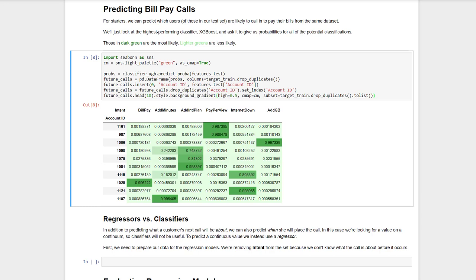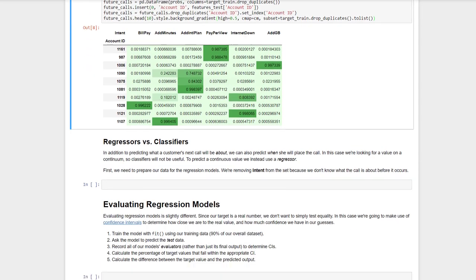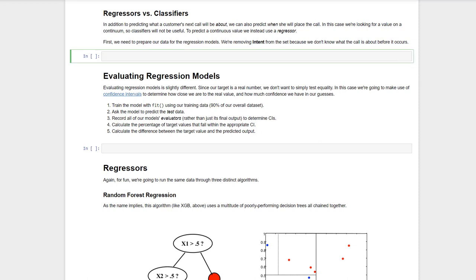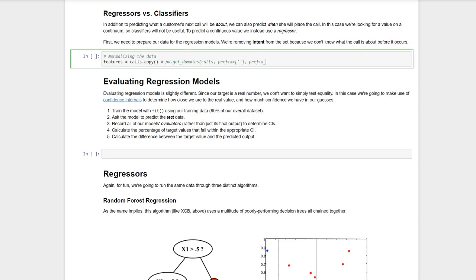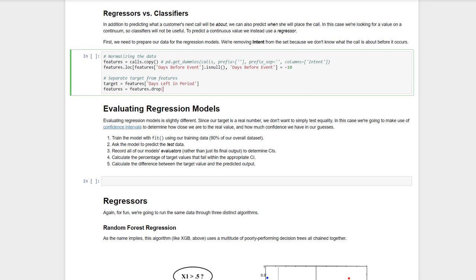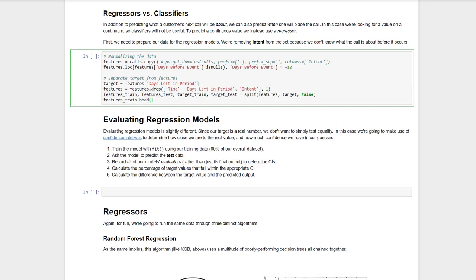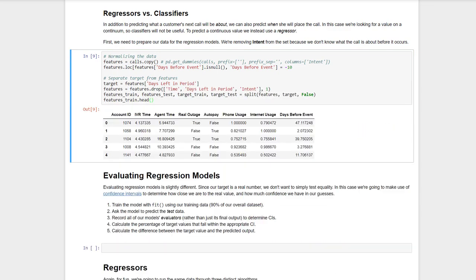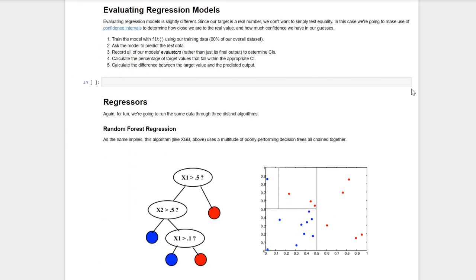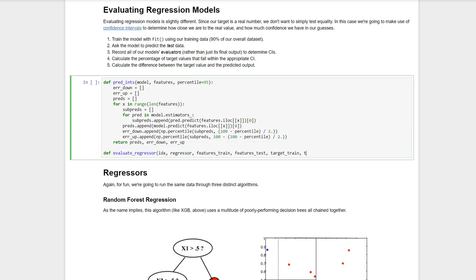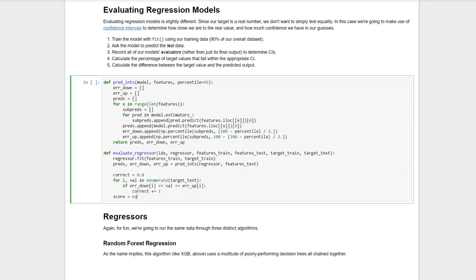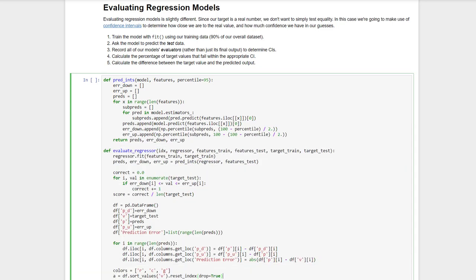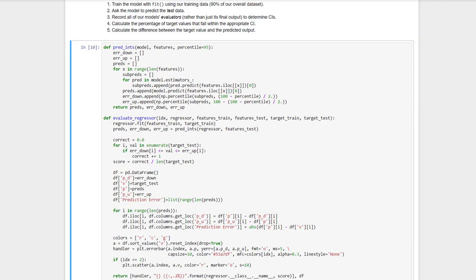But wait, it doesn't help us to know what a customer wants if we don't know when she wants it. Let's turn to a regression problem, then, and try to predict the days until call value for our accounts. First, we're going to prepare our data in the same way. We remove the target values, and we also remove the intent, since the whole idea is we don't yet know why they're calling. We also need similar helper functions for our regression models, though instead of F1 scores, which work strictly on classification problems, we'll be measuring confidence intervals for each guess.